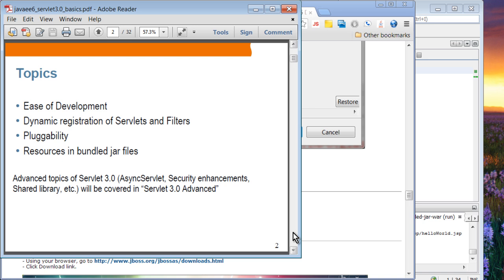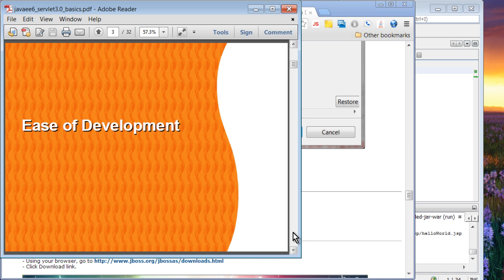We are going to cover ease of development feature of servlet 3.0. Then, we're going to cover dynamic registration of servlets and filters. We'll talk about pluggability feature. And we are going to talk about resources in the bundled JAR file feature. In advanced servlet 3.0 presentation later on, we are going to cover advanced servlet 3.0 features, including async servlet, security enhancements, and shared library concept.